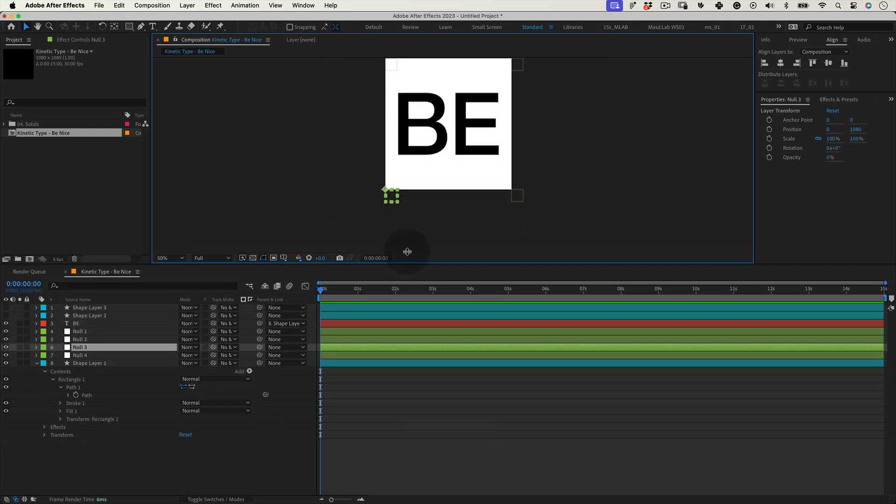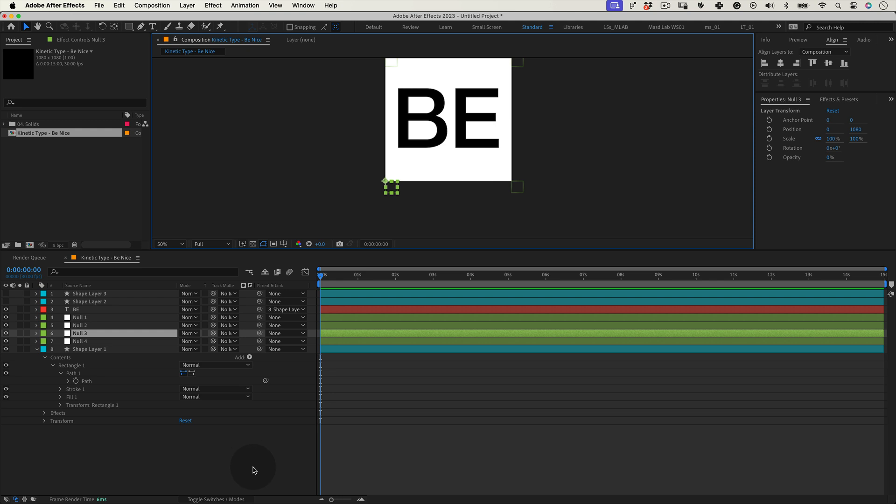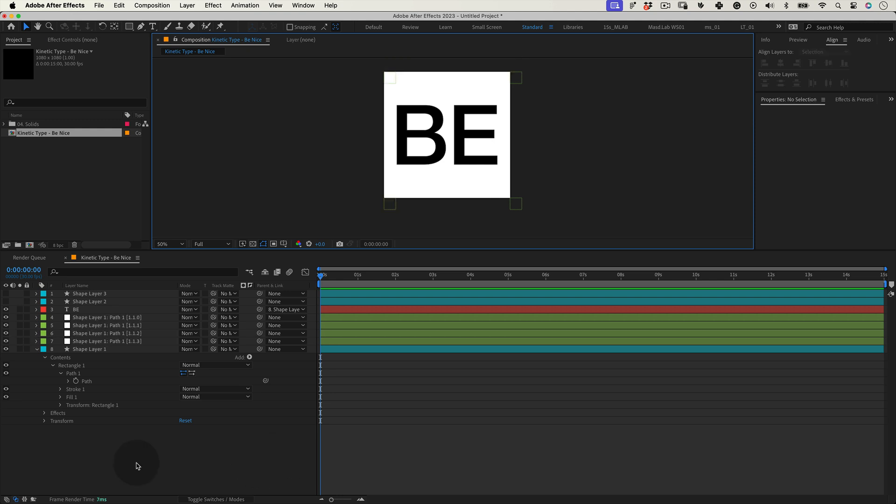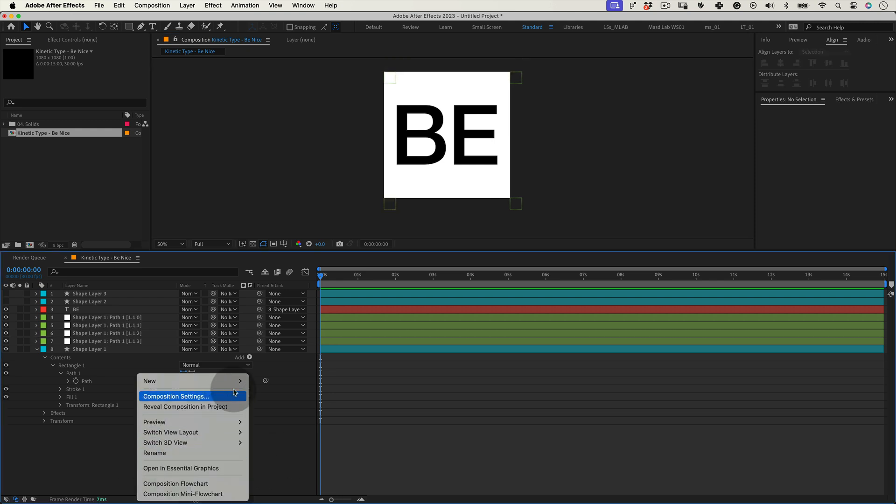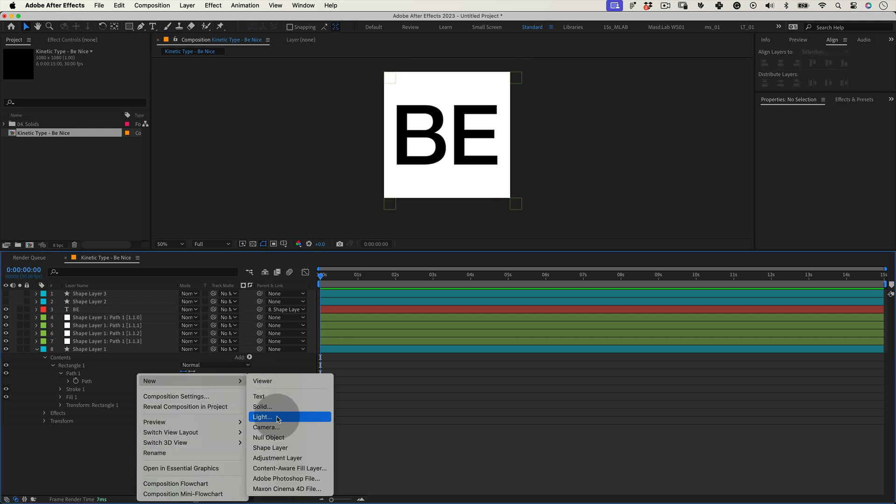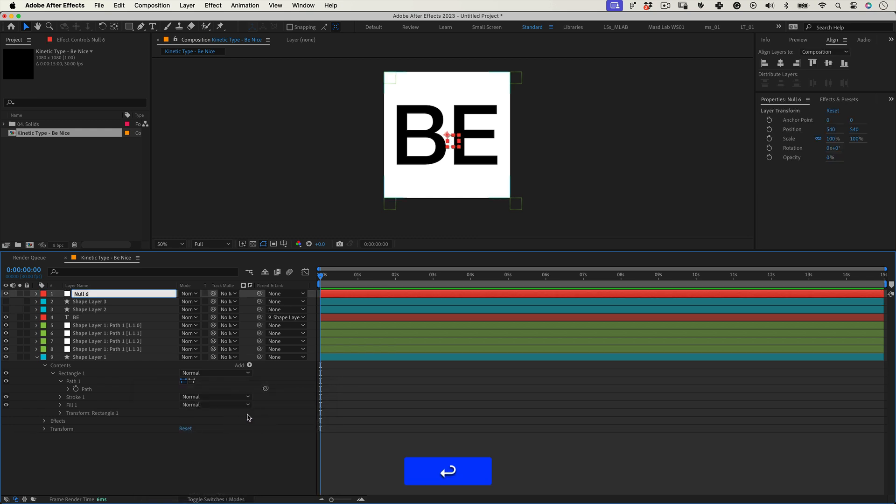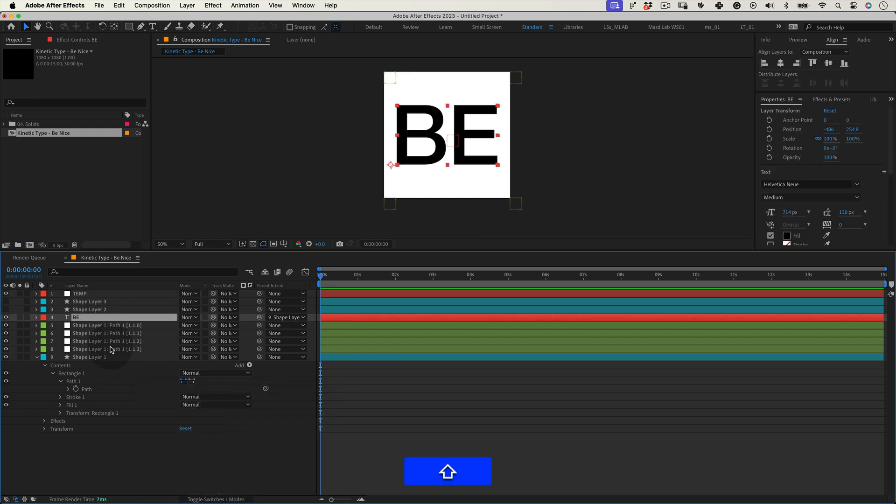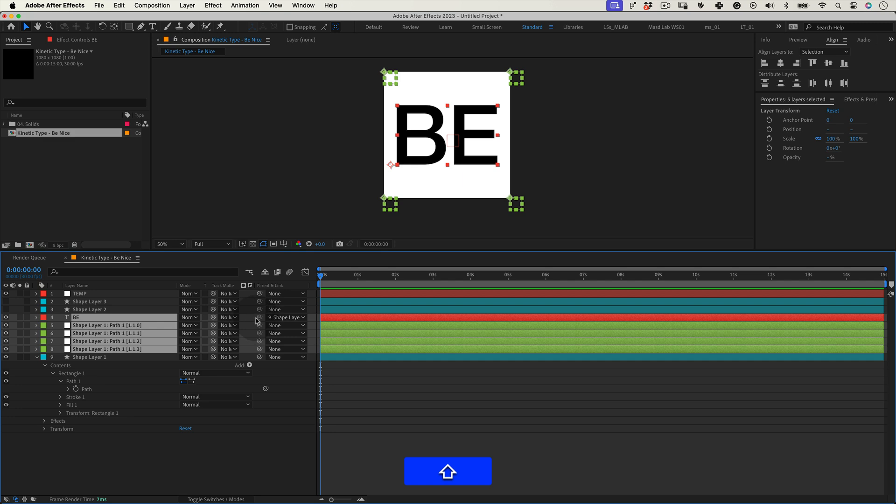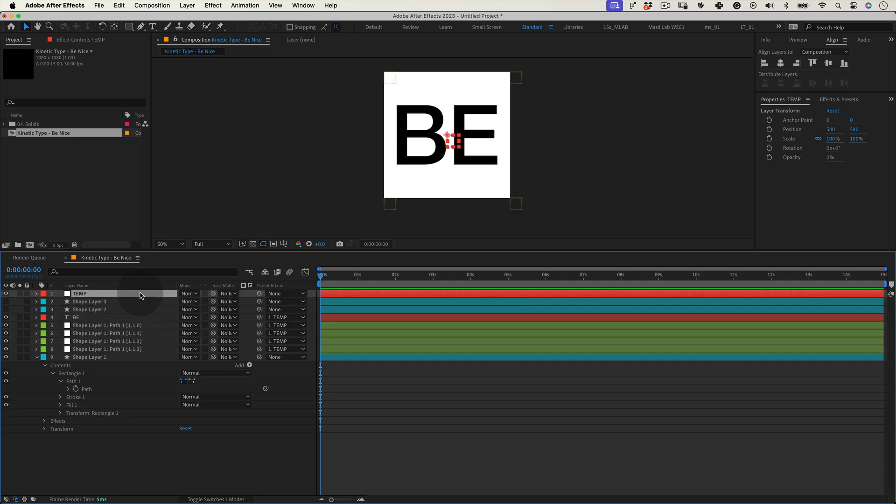Now let's right click on our timeline and let's create another null. Prepare yourself. This will be null city soon. And on this new null let's name it temp and let's select our four nulls that control the shape and the text layer and link them to the temp null.